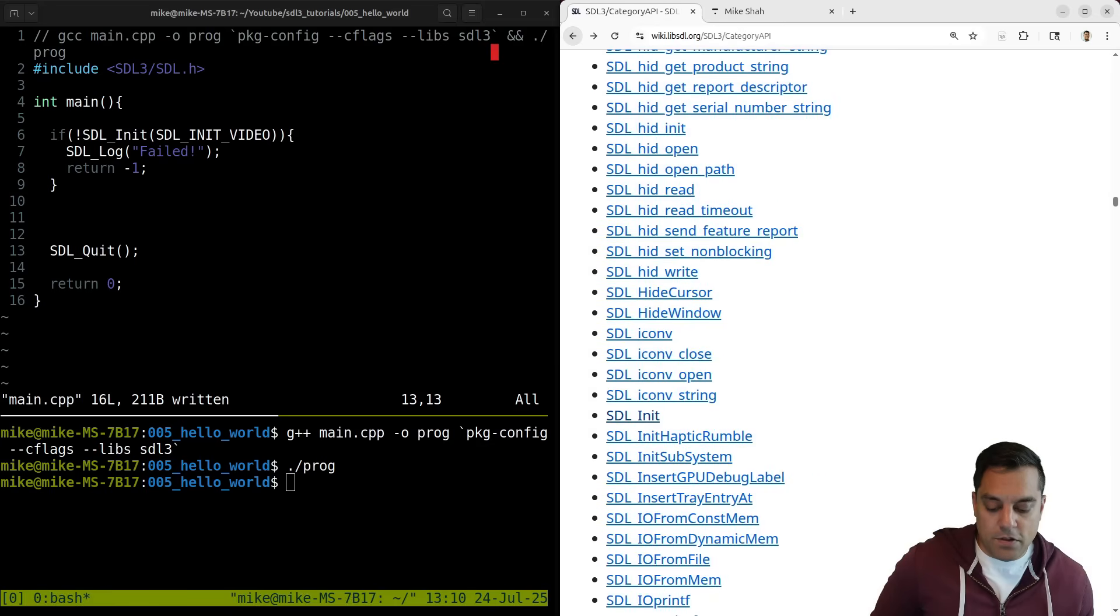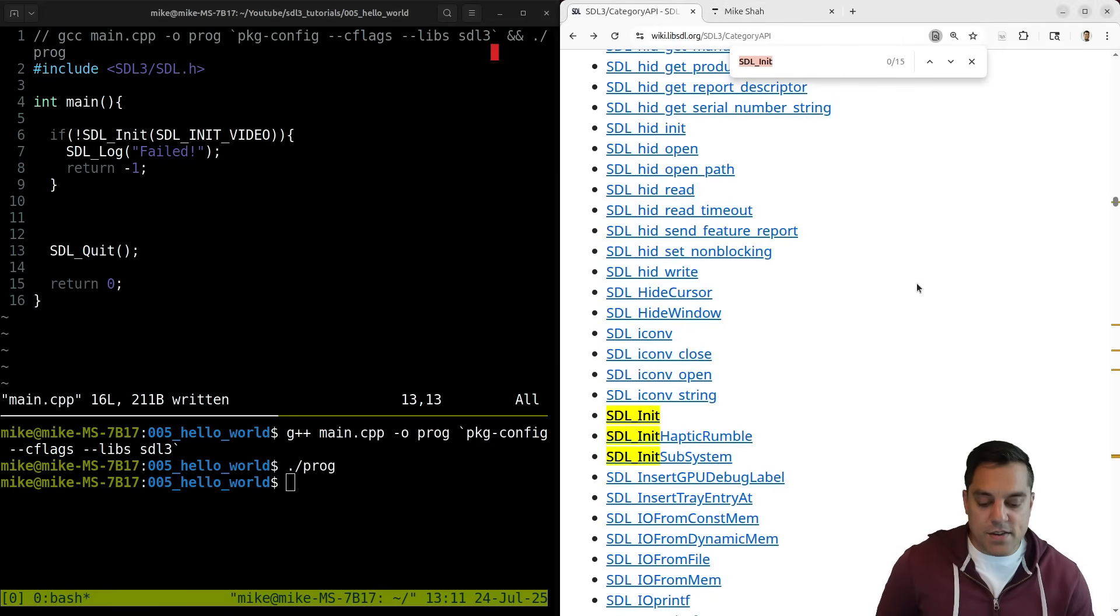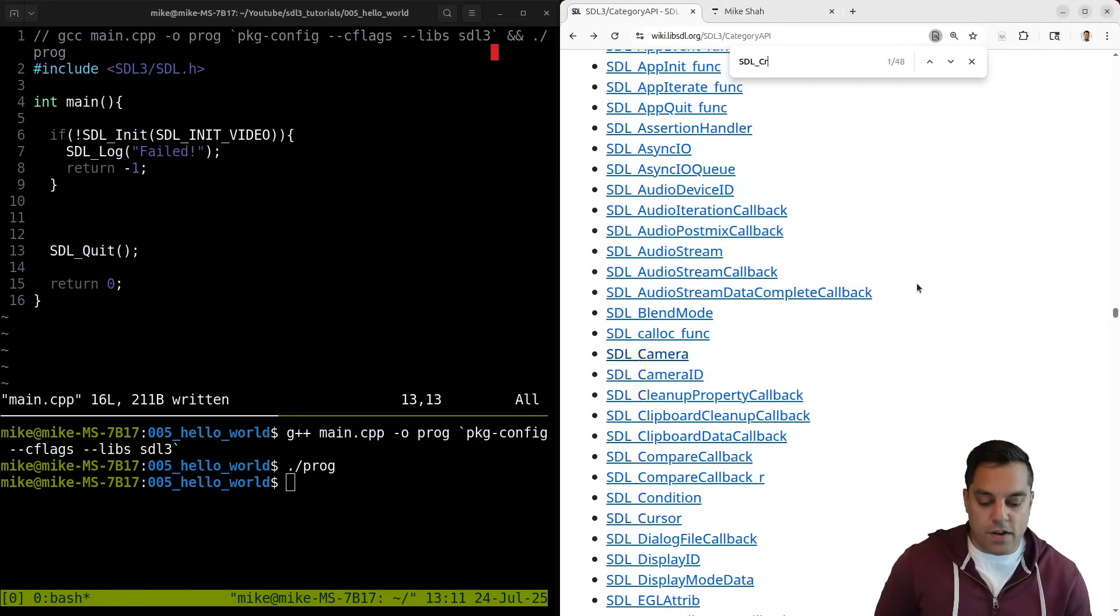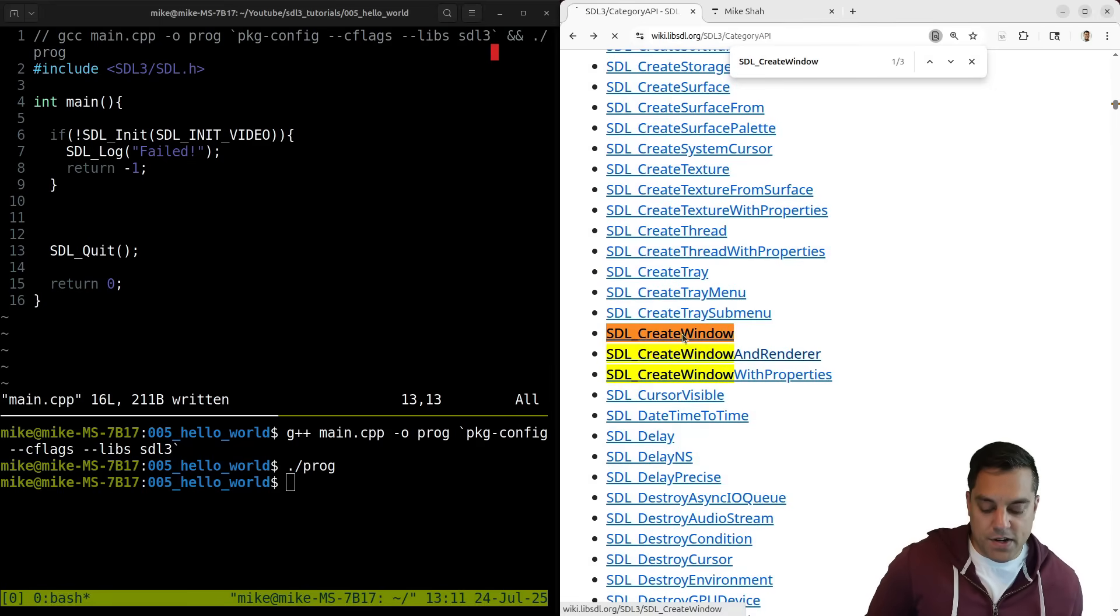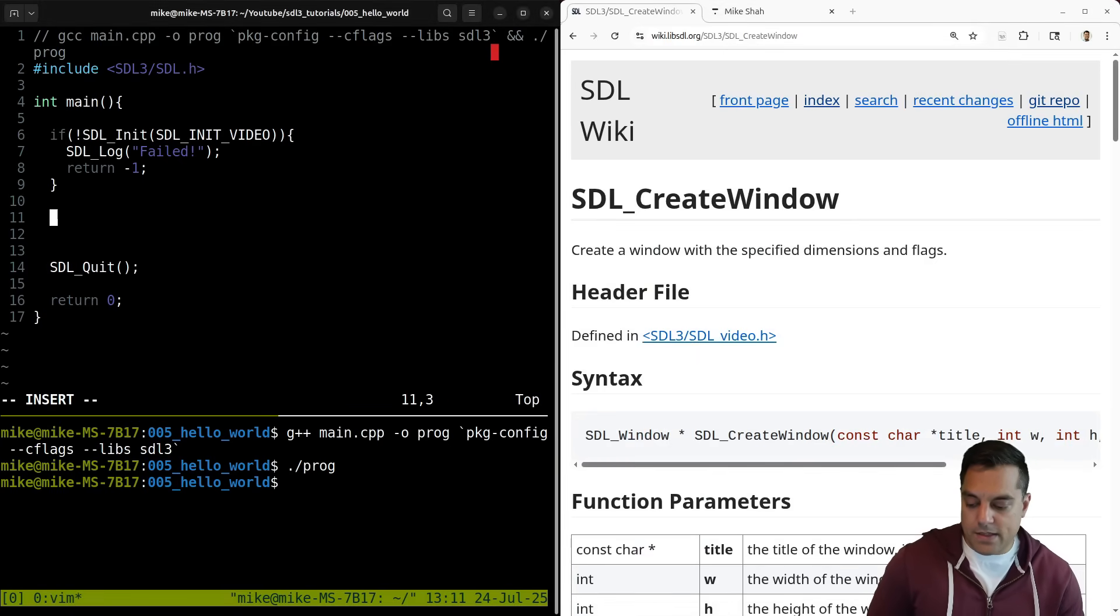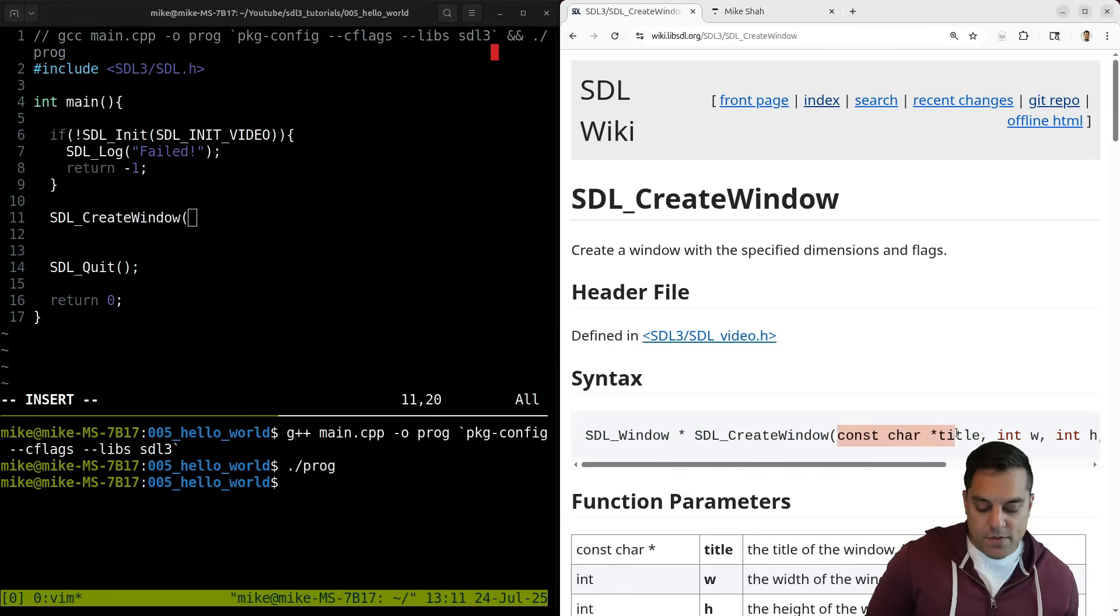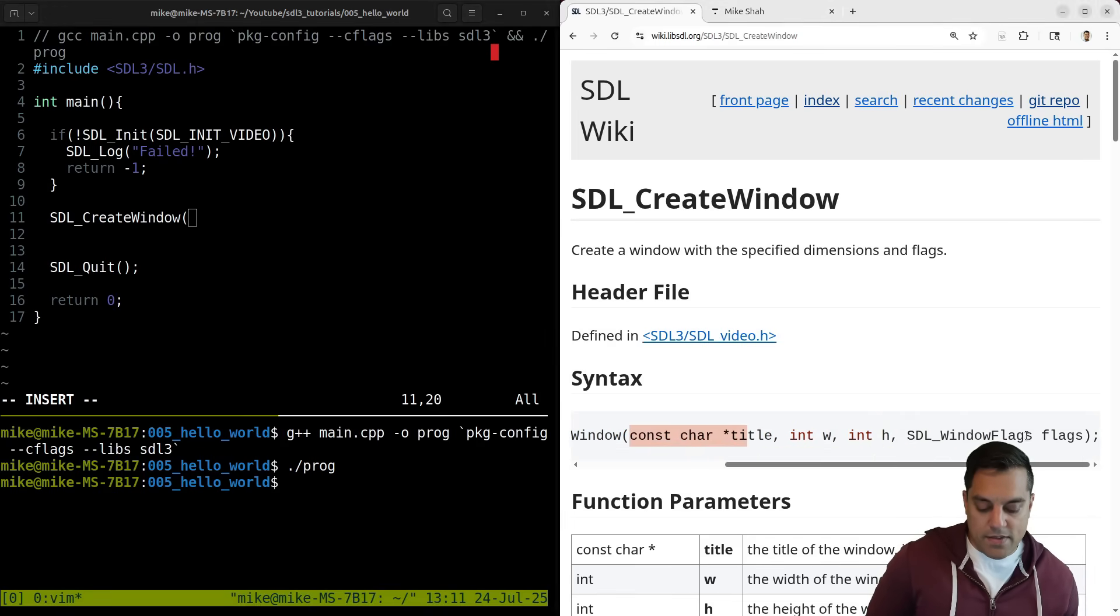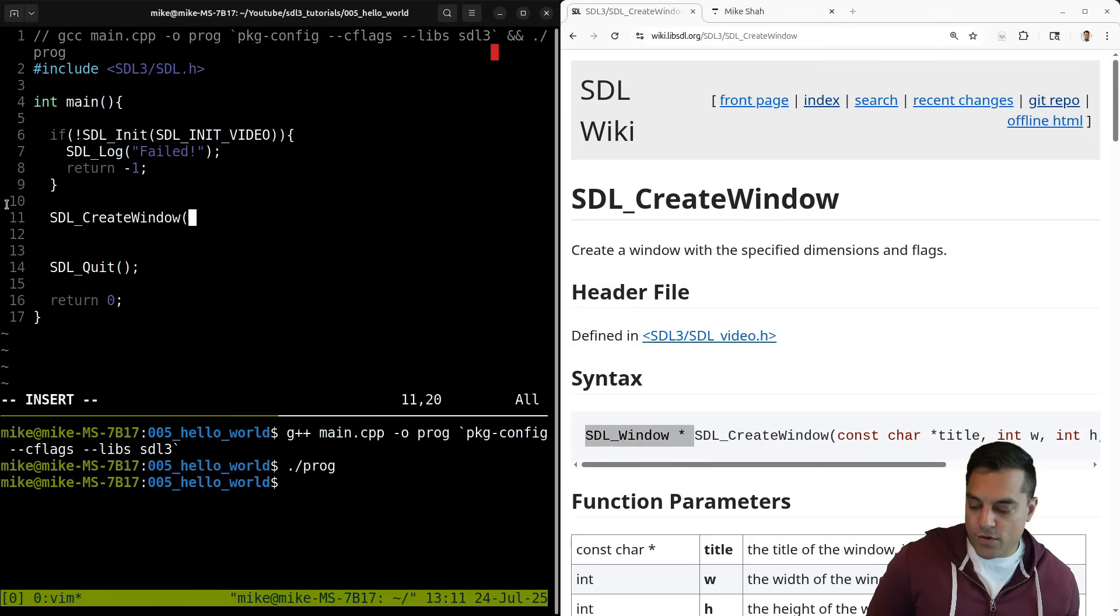And what I'm going to look for here is the create window function here. Okay. That way we can get something popped up on our screen here. So SDL_CreateWindow and let's actually do that here. SDL_CreateWindow. We'll see the parameters here. We need a title, a width, height, and then some more flags here. And this is going to return a window structure for us.